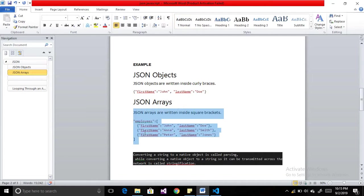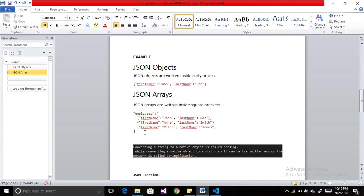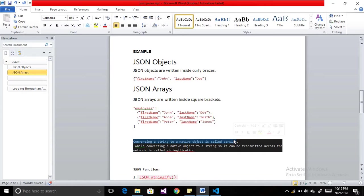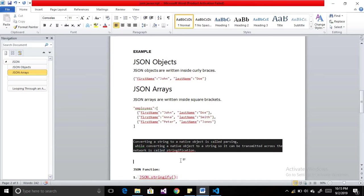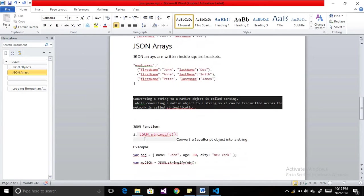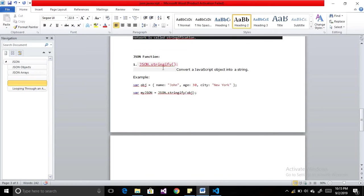There are some most useful array functions like stringify and parsing. Converting a string to a native object is called parsing. If we want to convert our string into an object, we use the parse method. Converting a native object to a string is called stringification. If we want to convert our object into a string, we use JSON.stringify. This function converts the JavaScript object into a string.